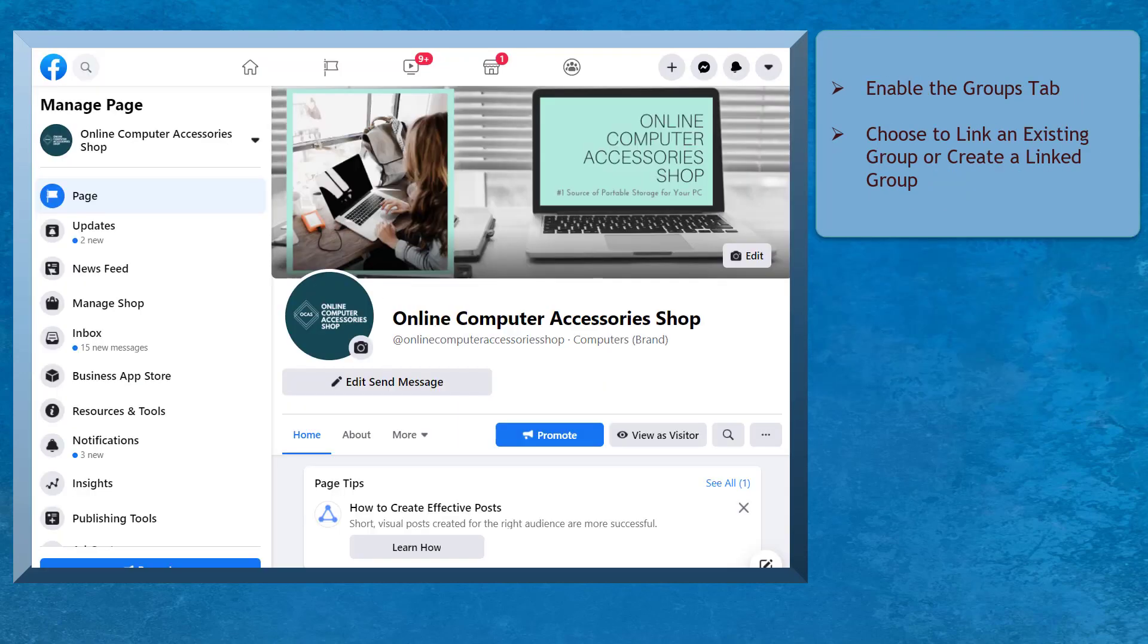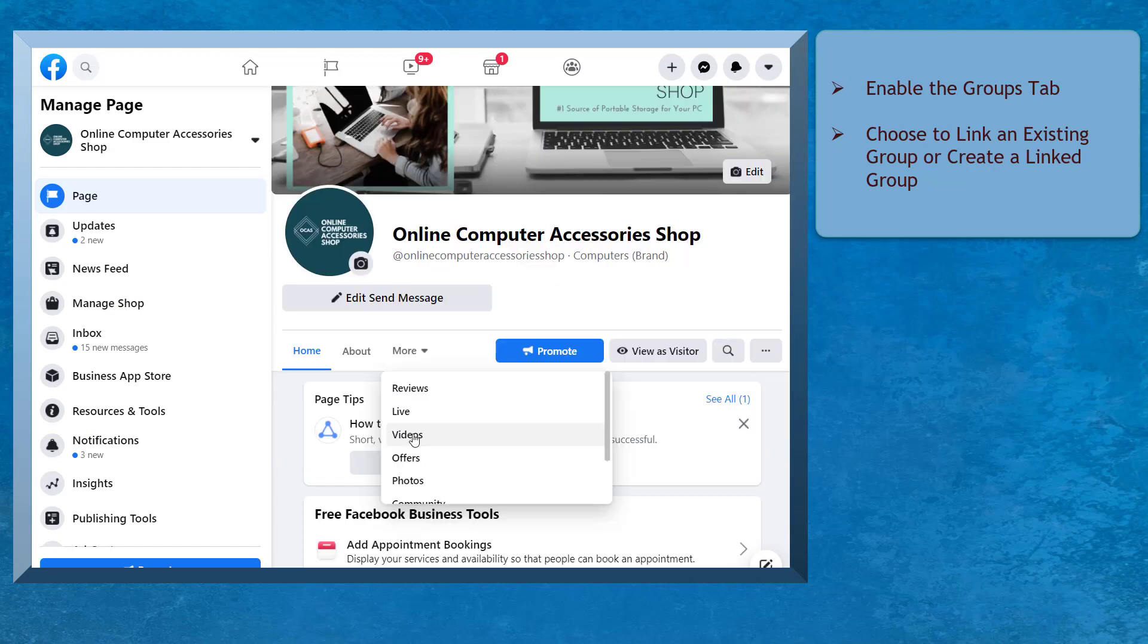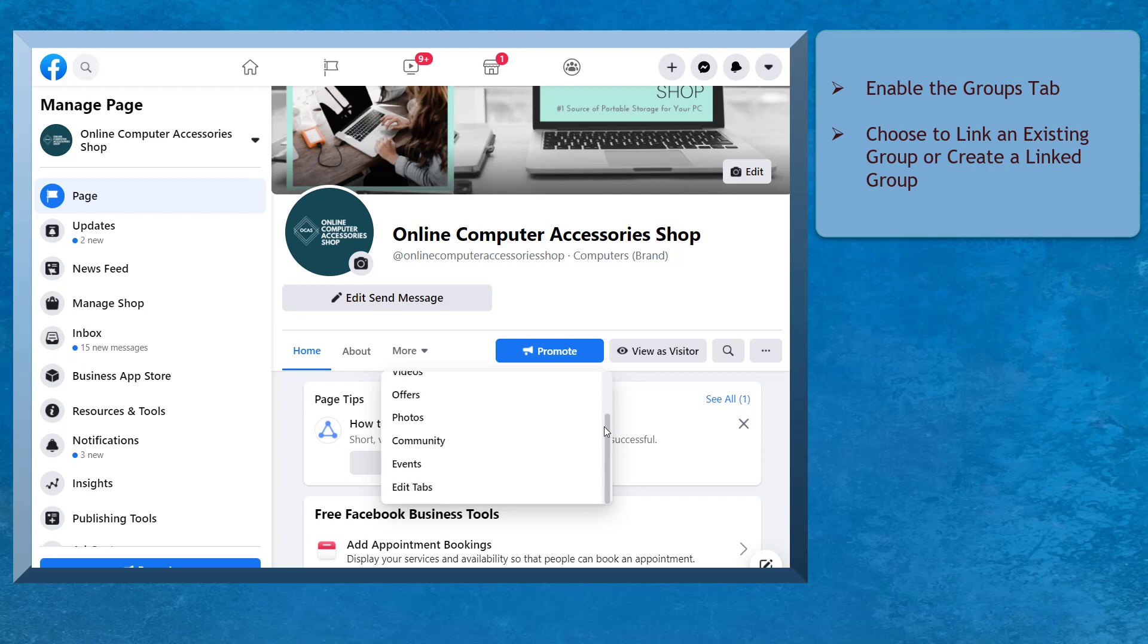On your Facebook page, look for the Groups tab. If you can't see the Groups tab on your Facebook page tabs, you need to enable the Groups tab first. To enable the Groups tab,